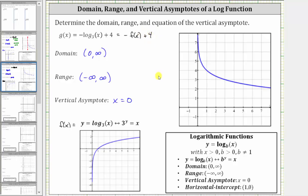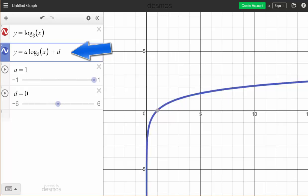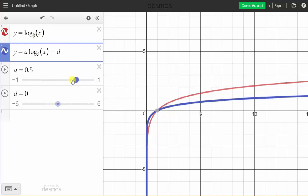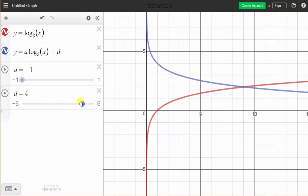Let's verify this with an animation. In red, we have the graph of y equals log base three of x. We will graph y equals a times log base three of x plus d. When a is one and d is zero, we have the graph of the same log function, graphed in blue. Now if we change a to negative one, this gives us the graph of y equals the opposite of log base three of x, which is a reflection across the x-axis. And now if we change d to positive four, we have the graph of g of x, which shifts the graph up four units. This blue graph is the graph of the given function, g of x.